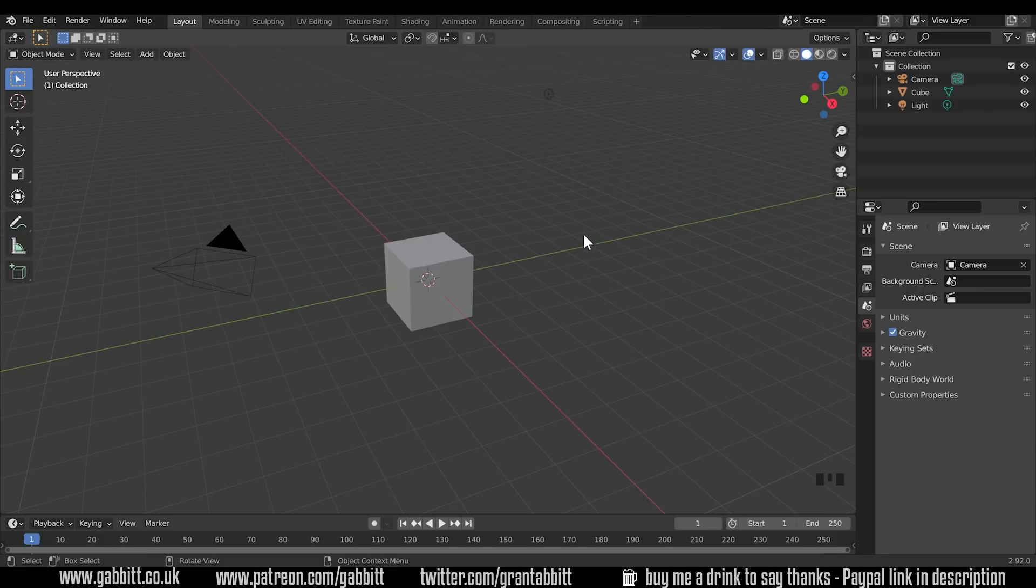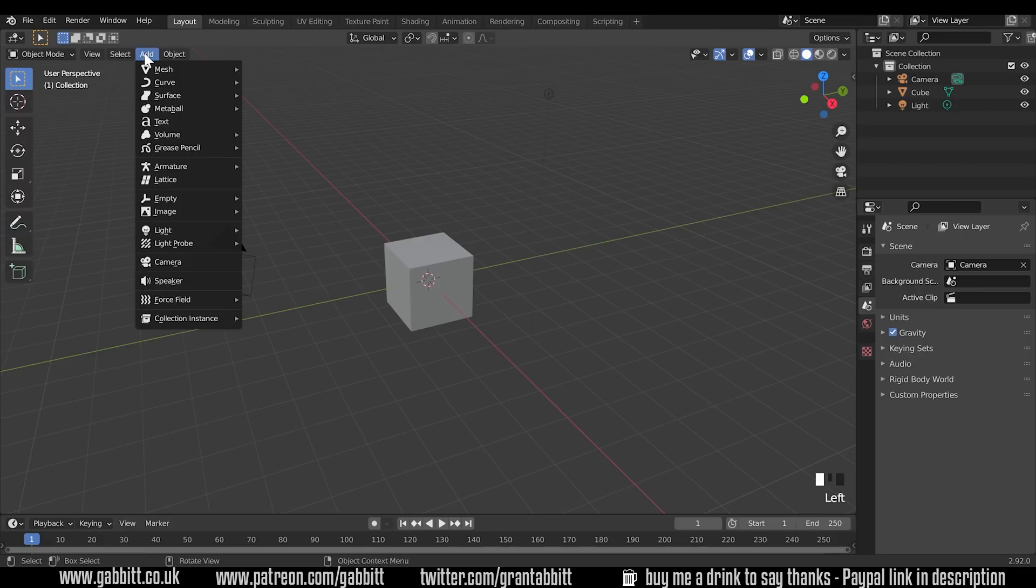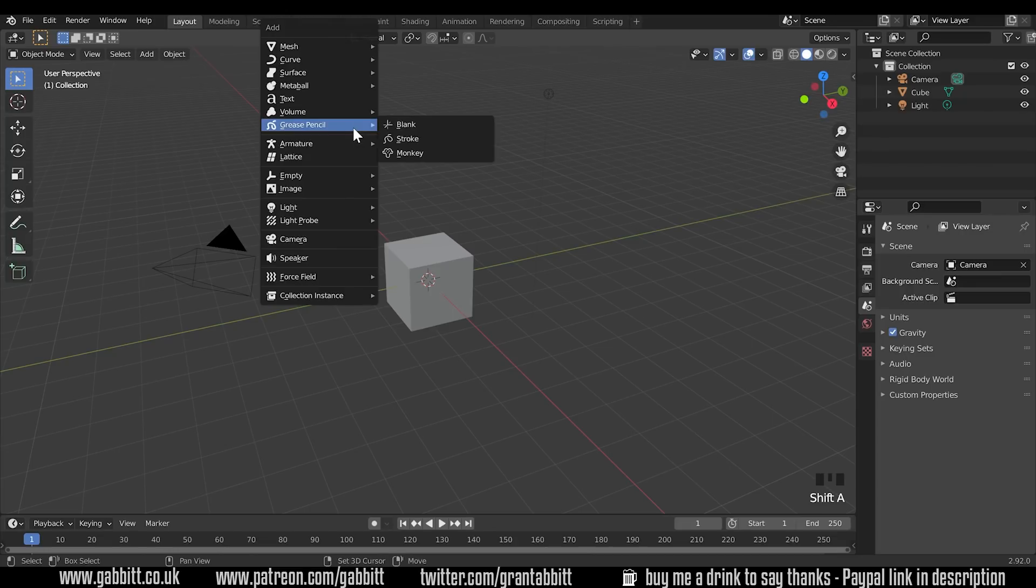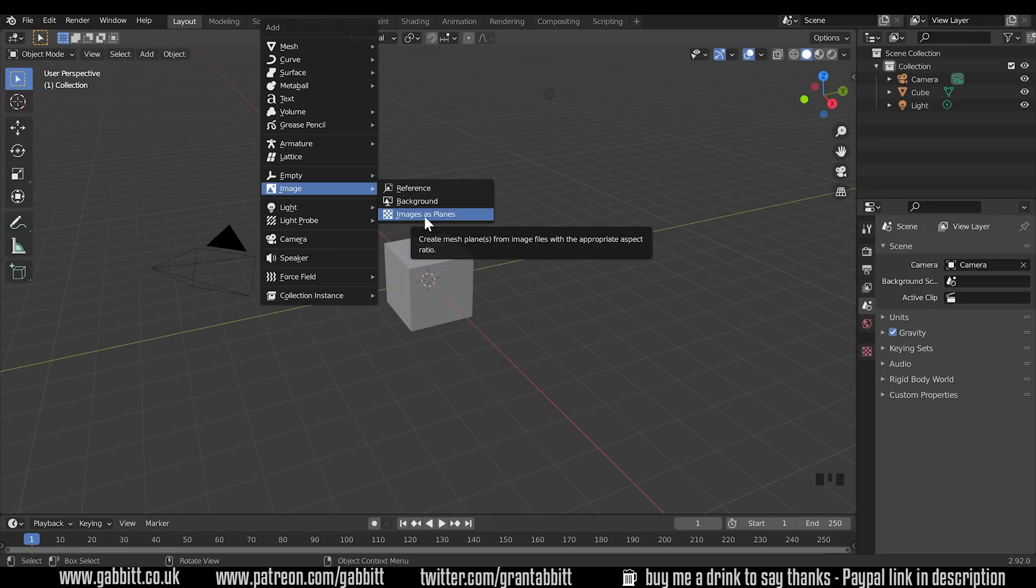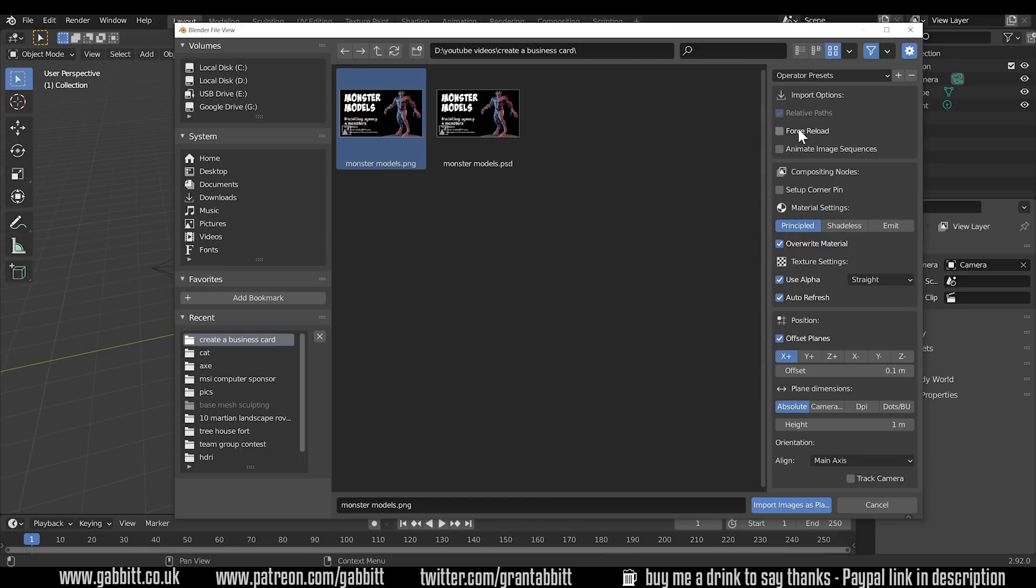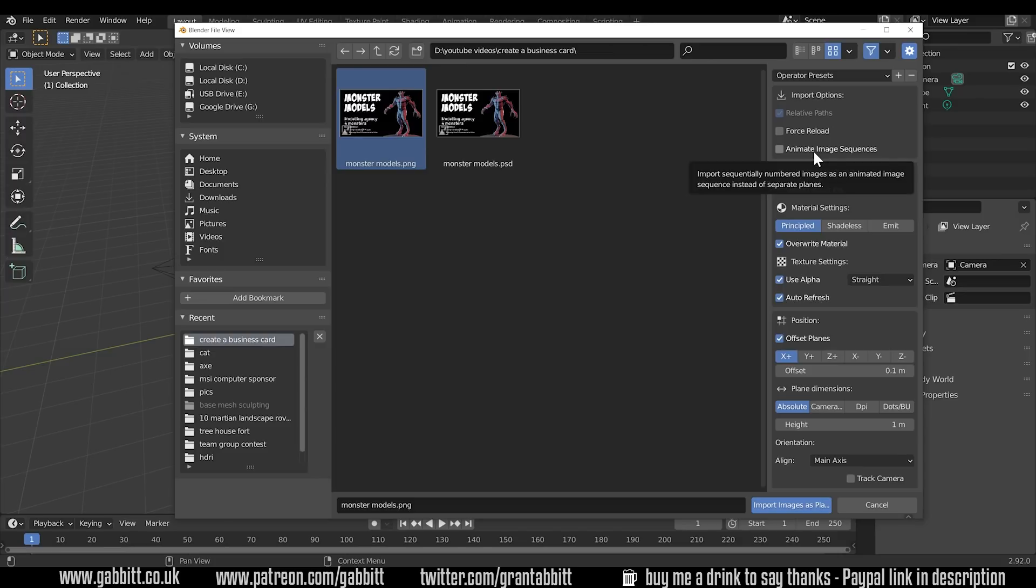Now what that gives us is an extra add to our add menu. So we've got our add menu up here or you can press shift A for short and we've now got image and we can import an image as a plane. Now when I click on that I can go to my folders find my file that I want and we have actually got quite a lot of options down the side here. Most of them if you hover over they'll tell you what they are. Animate image sequences could be very useful if you want a video file to come in but it does need to be a video sequence so lots of separate files for each frame.